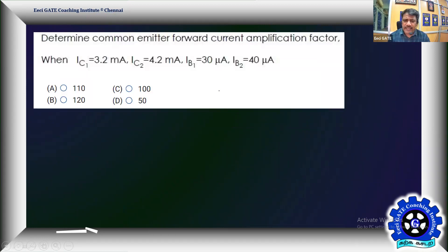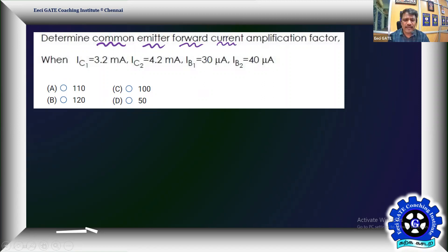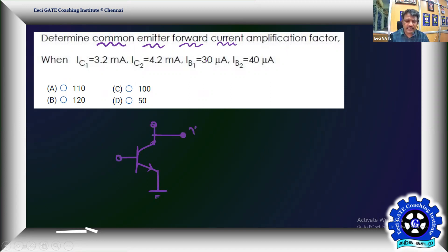Another interesting problem: in a BJT, it is given as a common emitter forward current amplification factor to determine. Common emitter — emitter is common. Let me draw the BJT with its small signal representation. In common emitter configuration, output is taken at the collector and input is given at the base. So base serves as input, collector serves as output, and emitter is common. That's your common emitter configuration.